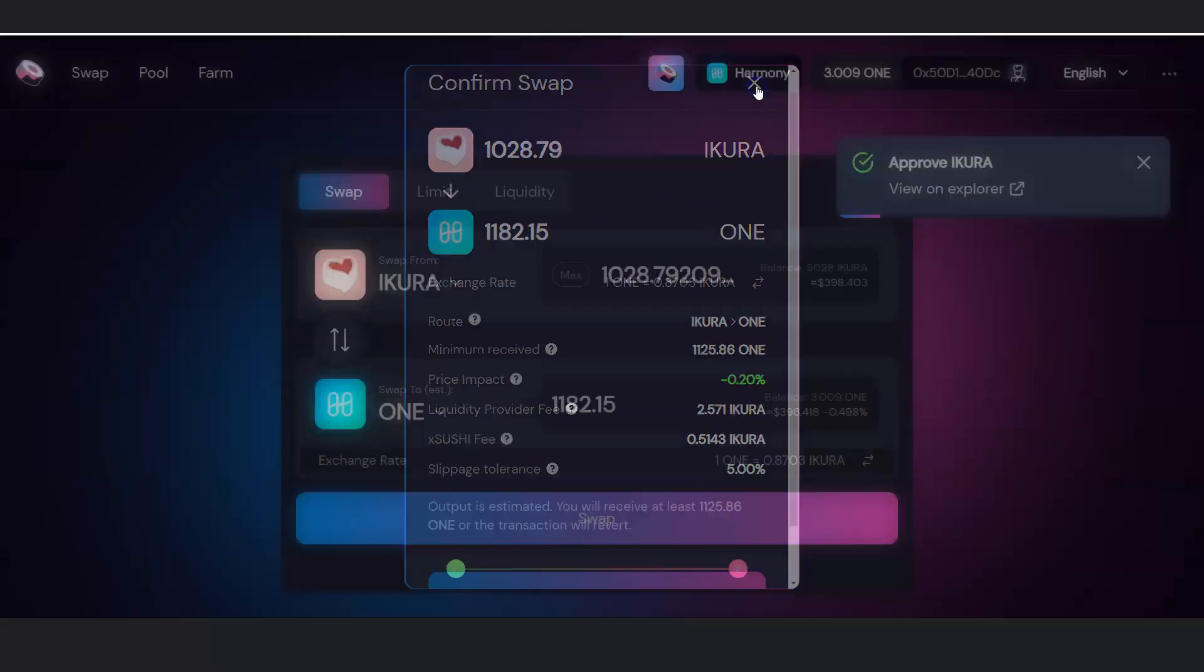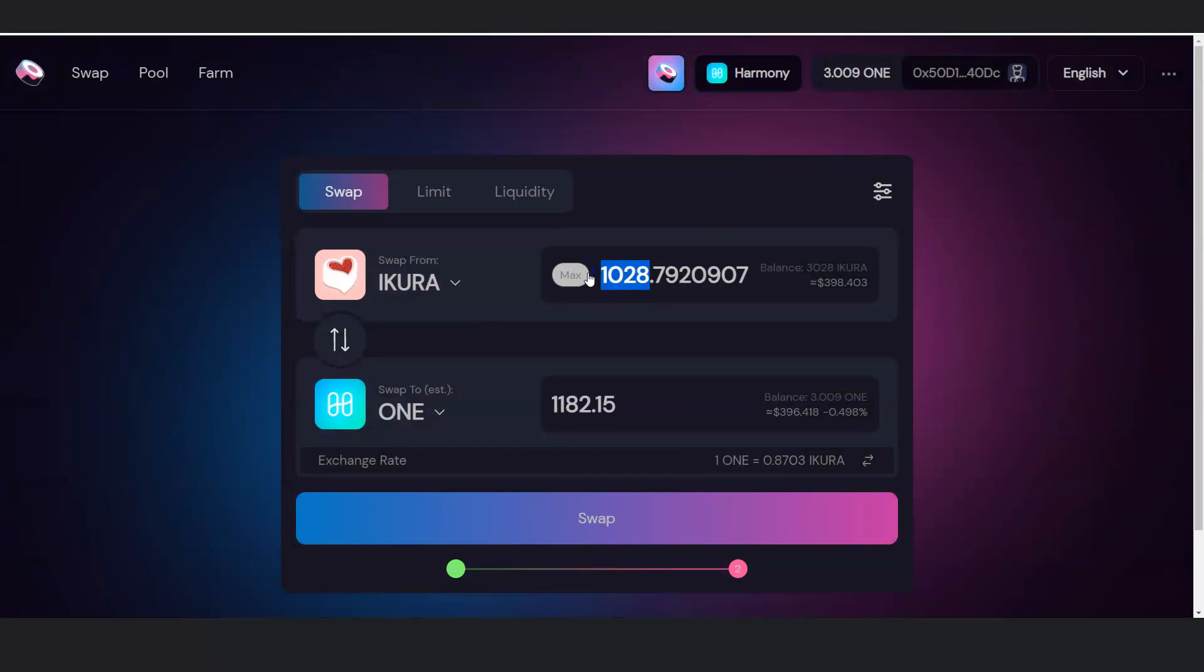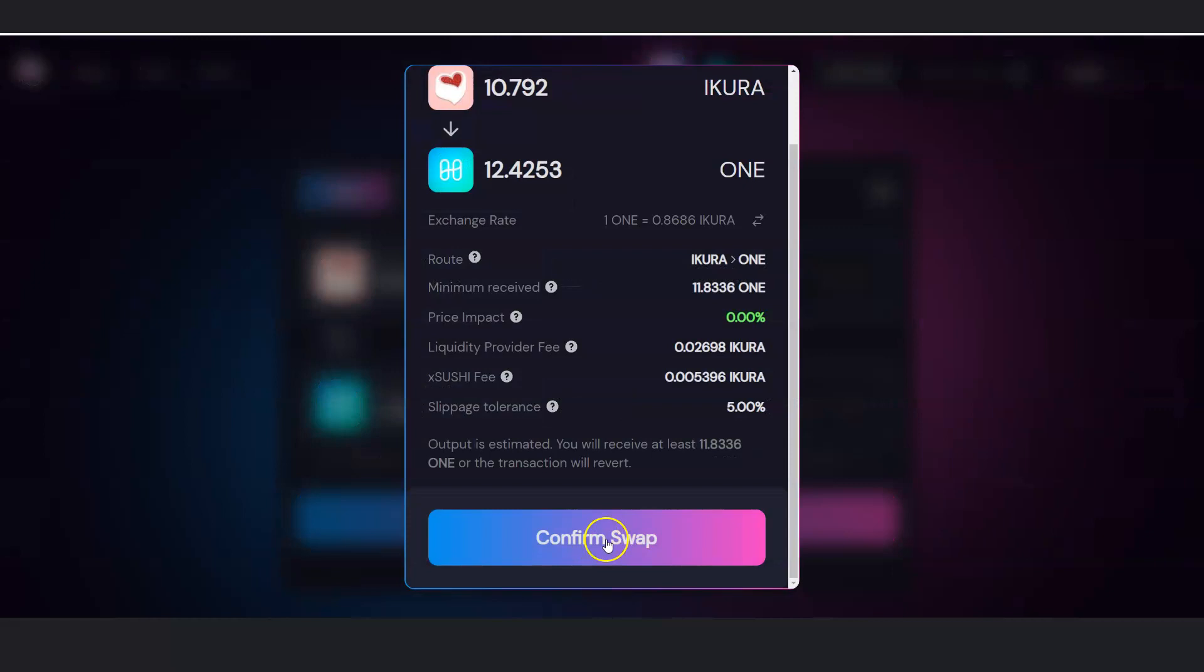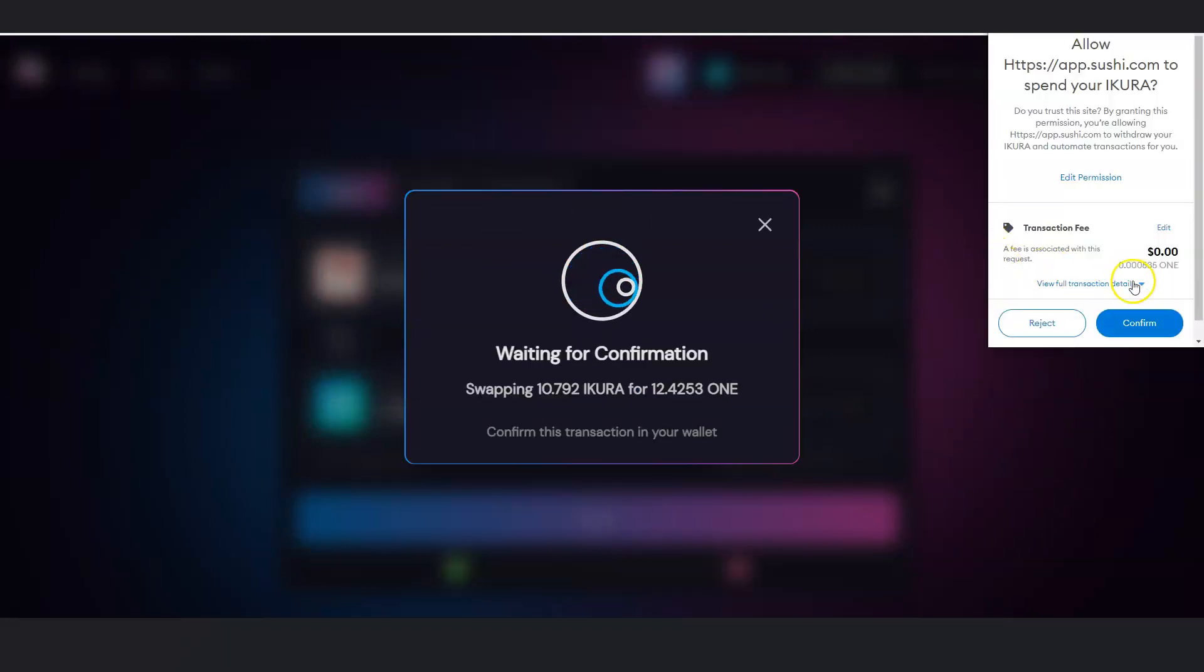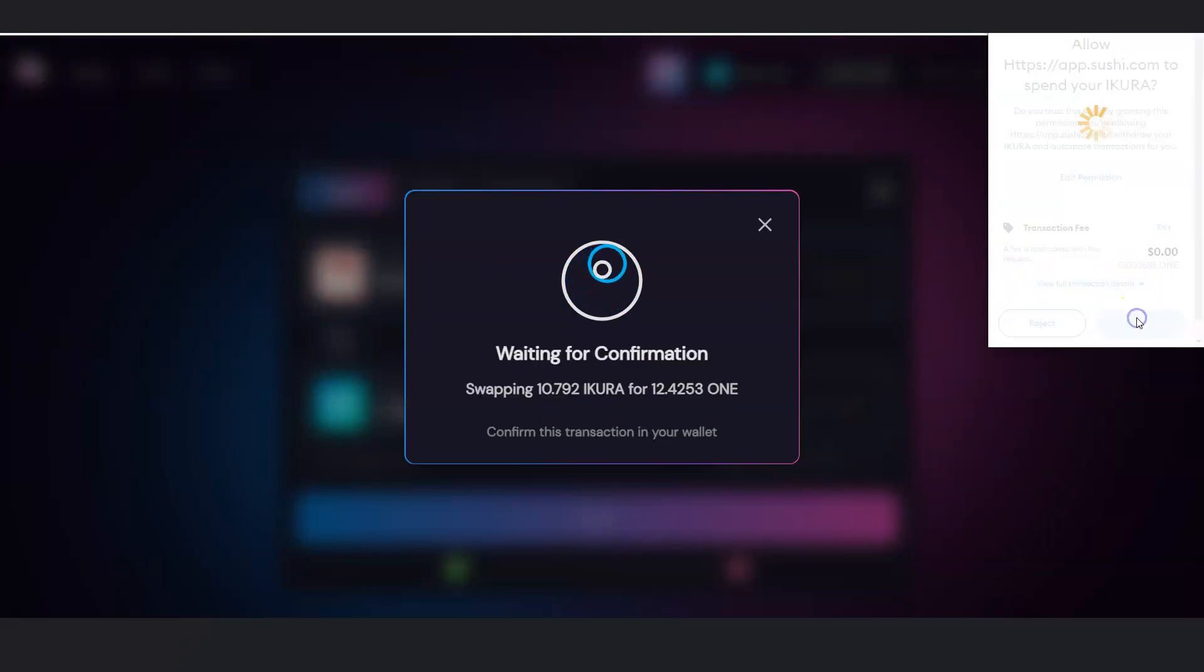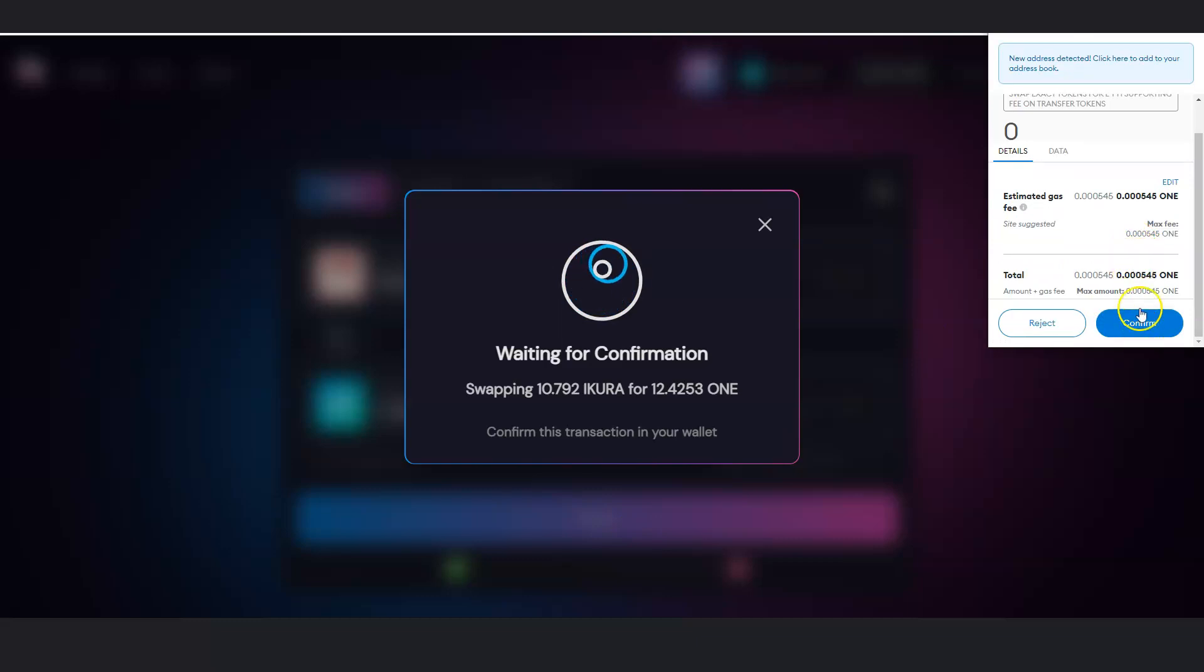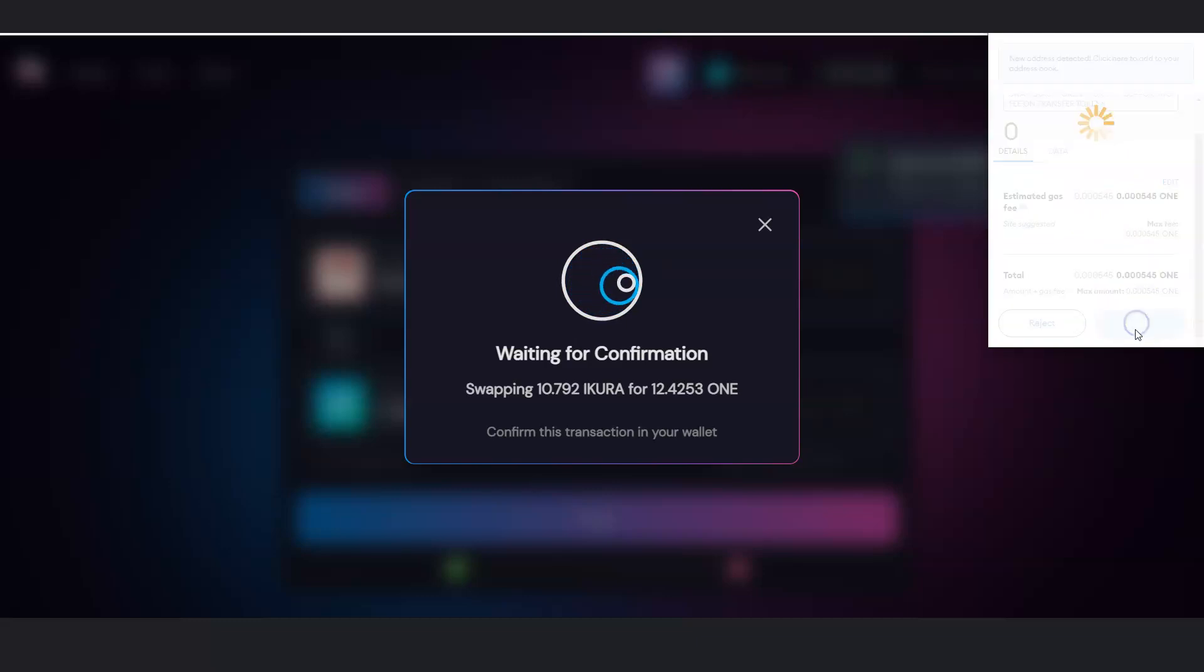So let me do a smaller amount for this example here. So let's just do 10. Swap it. Confirm. I got to confirm it again. And then here's the look at the gas fee. So much lower. You see that? Confirm that.